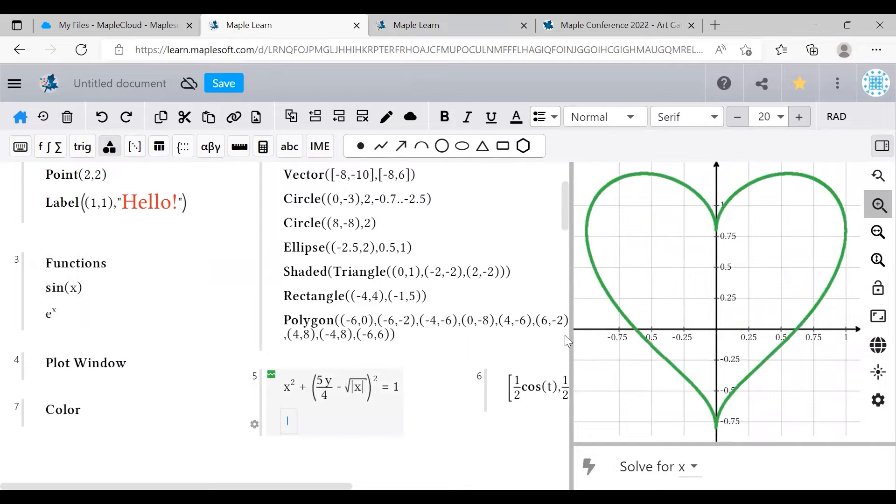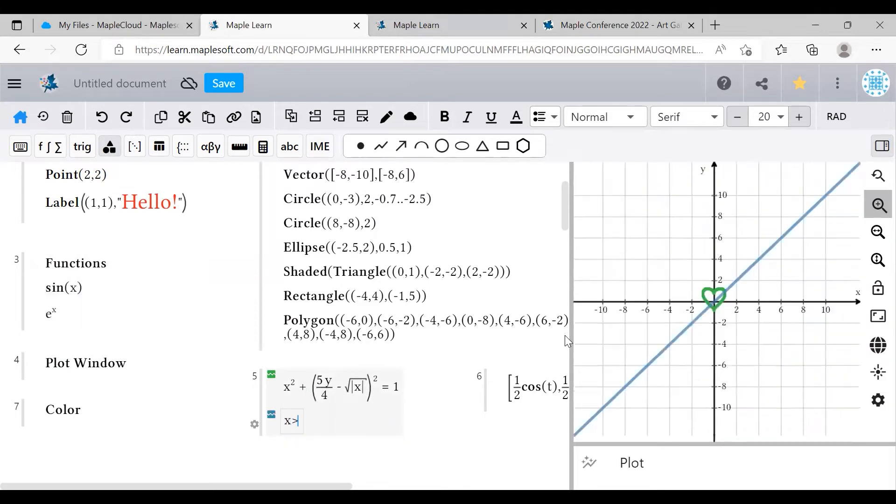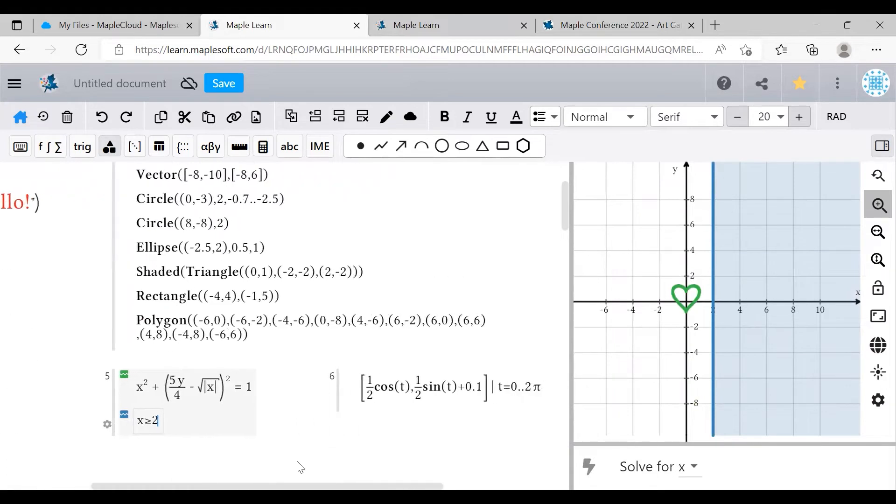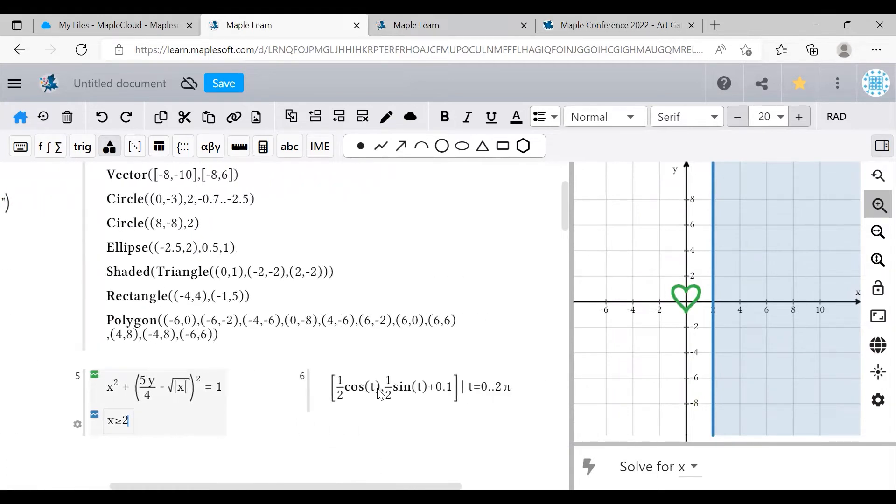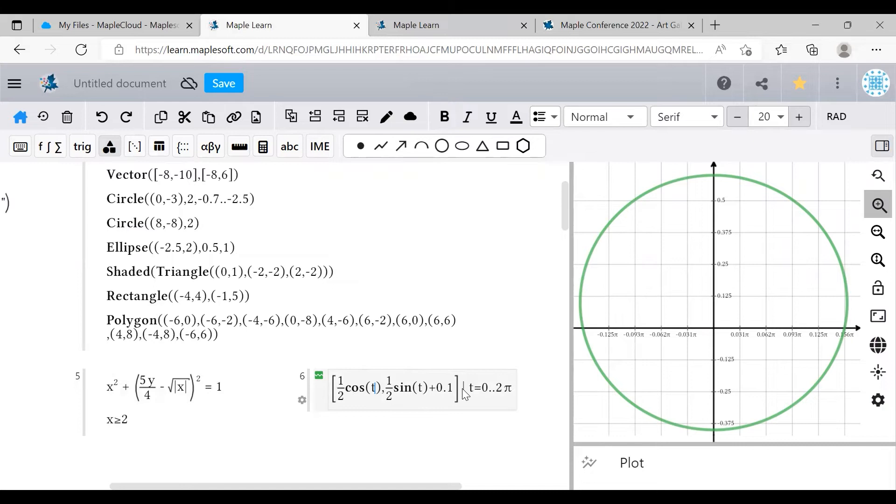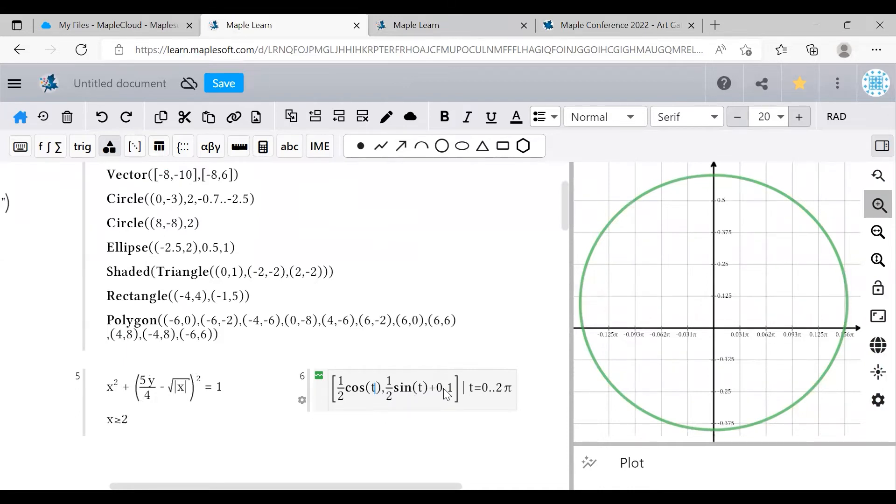Maybe you could use an inequality to shade something in. You can even do parametric functions using this template here. Place the x value and y value in square brackets, then a vertical bar operator, then the range of your parametric variable. Note that if you're using x and y for your functions, make sure you choose a parametric variable other than x and y, such as t.